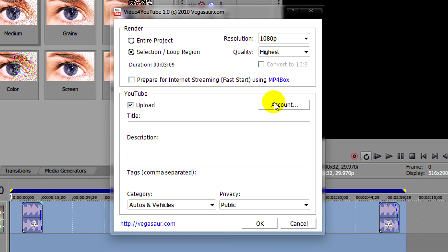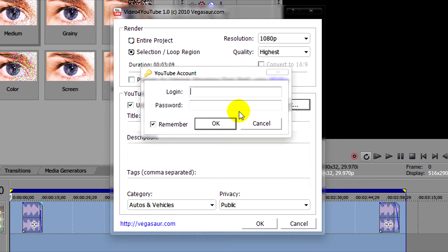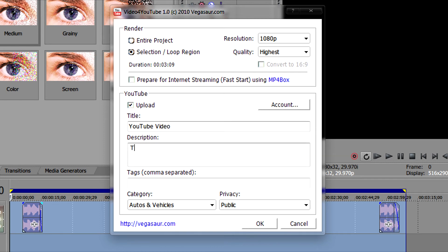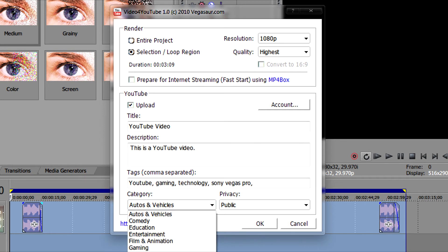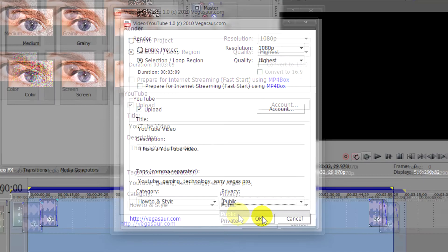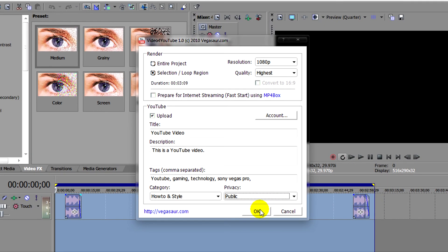Click upload and enter your account details which you want the video to be uploaded to. After that you can enter the title of your video, whatever it is. You can also add the description and you can add the tags for the video that's separated by commas. After that you can also pick the category and whether you want it private or public. After you've selected that just click OK.